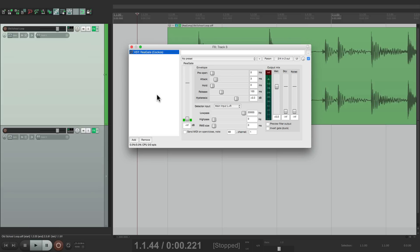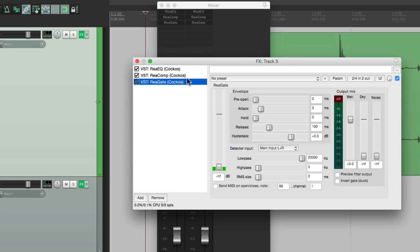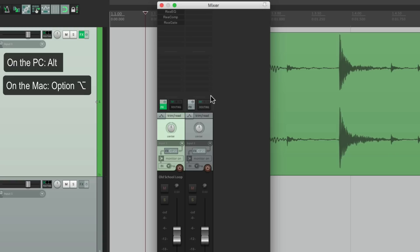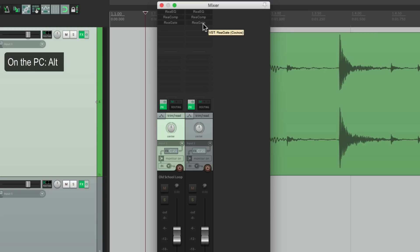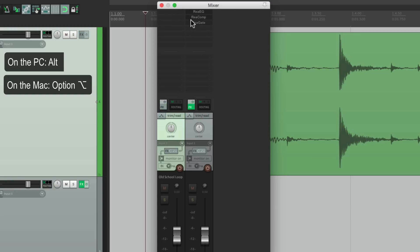We can do the same thing on the mixer. Here are our two tracks with their effects. We can drag effects between tracks — just drag to copy all effects to another track. We can delete them all with Alt on the PC or Option on the Mac. We can also drag them one at a time to copy, delete one at a time with Alt or Option, or move them one by one.